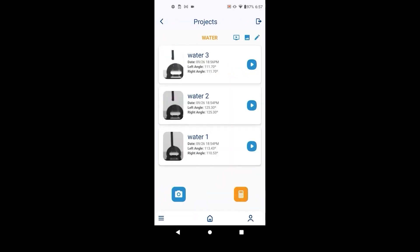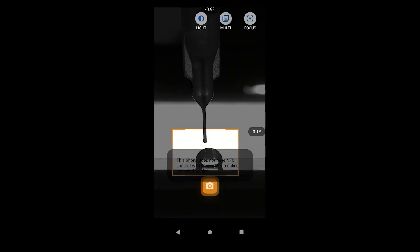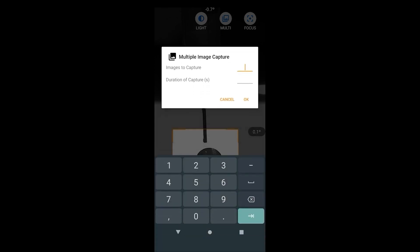Now we will demonstrate how to use multi-capture for dynamic contact angle measurement. The app's multi-capture function can be used to take multiple images in a set time frame. The maximum frames per second without an SD card in the phone is 10 fps.